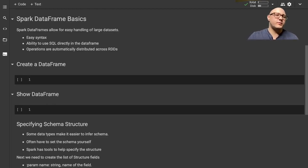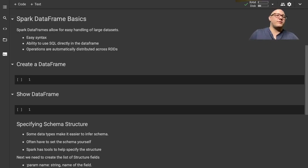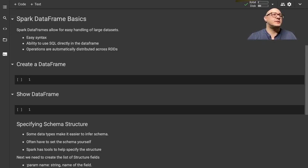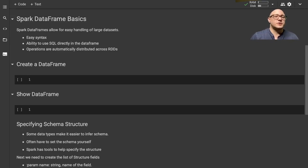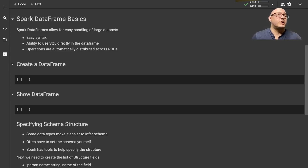Welcome back everyone to Data Science for Everyone. Today we're going to be talking about Spark DataFrames and go over the basics. Spark DataFrames are going to allow you to handle large-scale data sets, particularly when using Spark 3.0. It's basically going to allow you to use these data sets like tables. For those familiar with R or Python libraries such as pandas or the tidyverse, you already understand the concept of DataFrames.